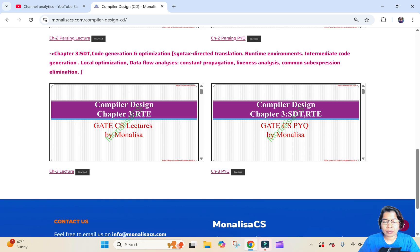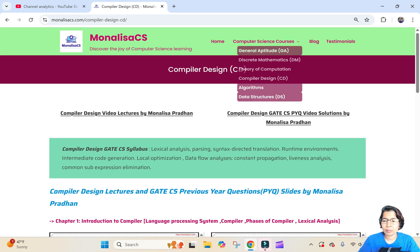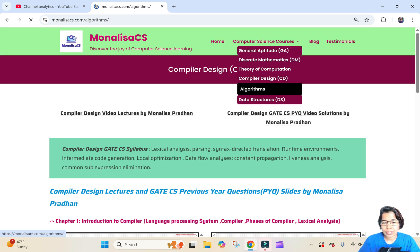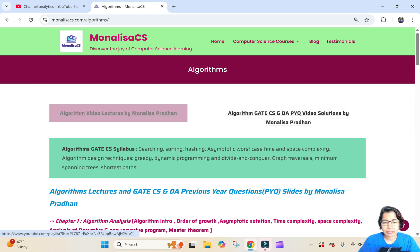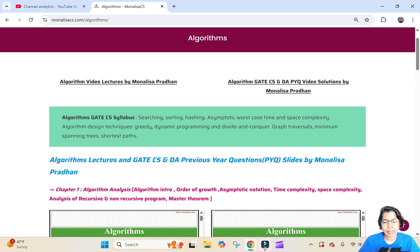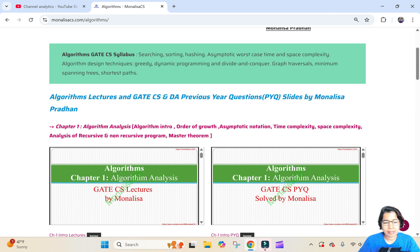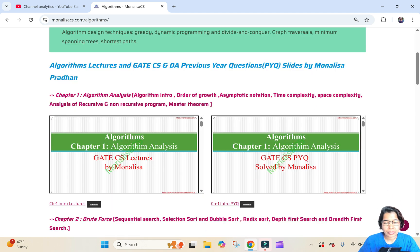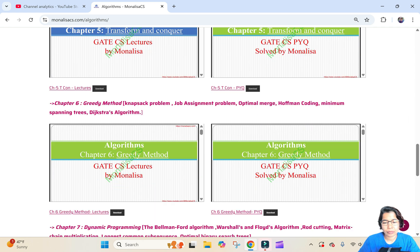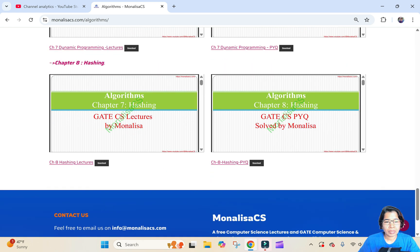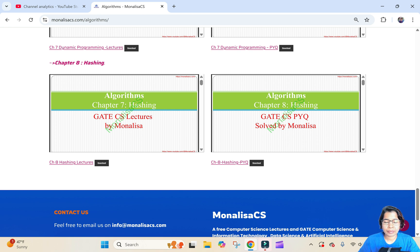Next is Algorithm. In Algorithm also you will get the link for YouTube — this is for lectures and this is for PYQ — then the Algorithm syllabus. I also divided Algorithm into chapters. For each chapter there are lecture and PYQ notes. In total there are eight chapters, and for each chapter you can get the lecture slides and PYQ slides.